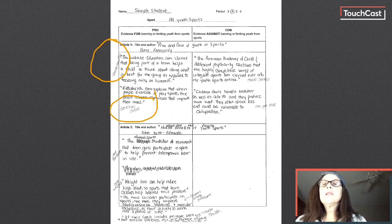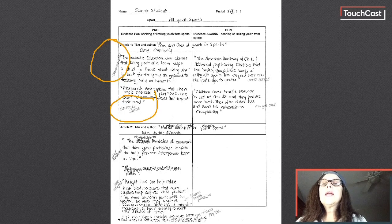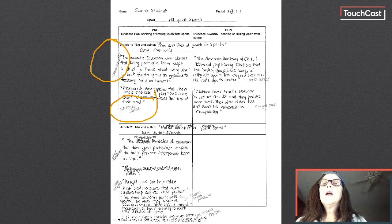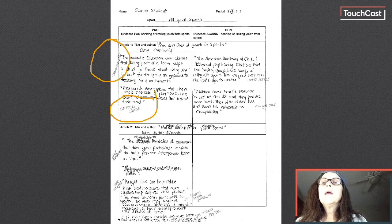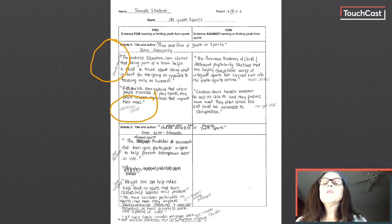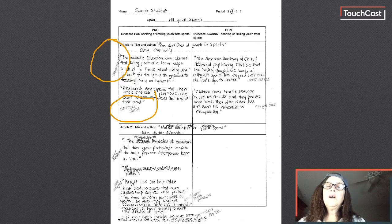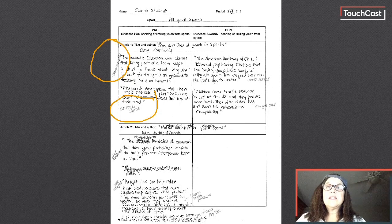Then I looked at my cons. The American Academy of Child and Adolescent Psychology cautions that the highly competitive world of college sports carried over into the youth sports arena. Oh my gosh, well that causes stress. So I wrote my reason causes stress.